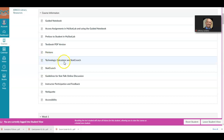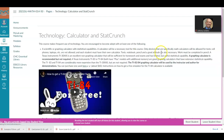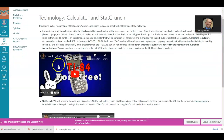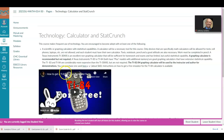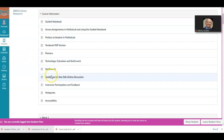Under technology, calculator, and StatCrunch — I know the syllabus says a calculator is required, but there's a video showing how to download the TI-84 to your computer, so you don't need to purchase a calculator. There's also a video on StatCrunch. You don't have to purchase StatCrunch because it is already included when you purchase the access code for MyStatLab. Make sure you navigate through all this information.